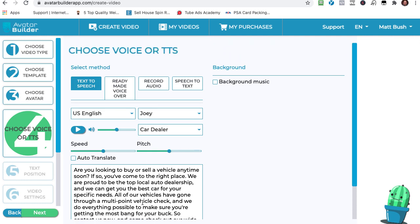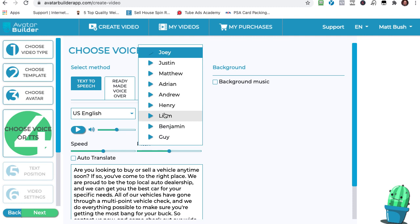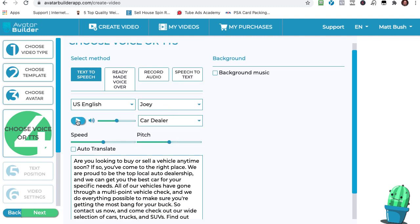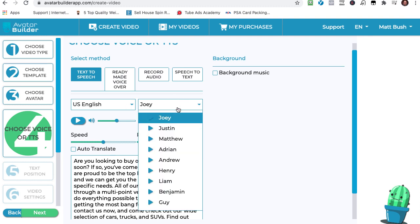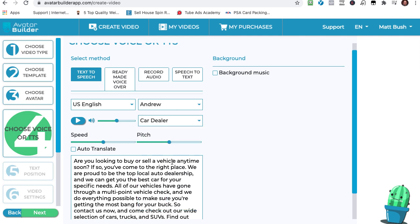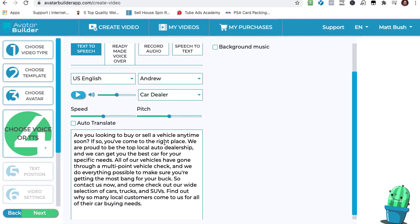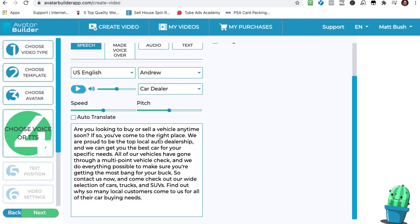I'm going to go ahead and let's hear what the – you can see that there's lots of different voices that you can pick from. So let's see what Joey sounds like. Are you looking to buy or sell a vehicle anytime soon? Okay, so Joey – I personally, I don't think he's the greatest. Listen to Andrew here. Are you looking to buy or sell a vehicle anytime soon? If so, you – I don't know how well you can hear that, but that sounds like a real person. It so sounds like a real person. So I think that that's pretty amazing. And you can see that you could also translate it into different languages.